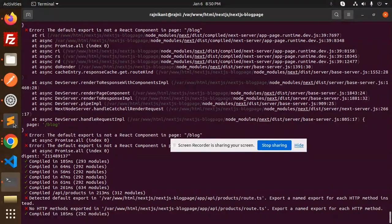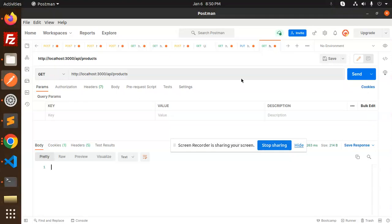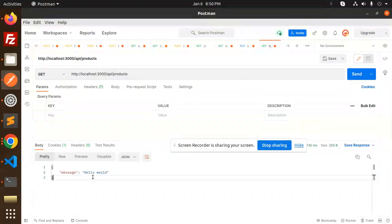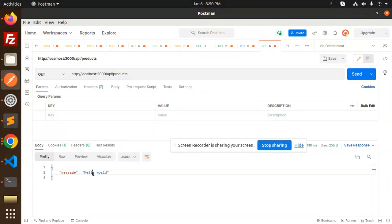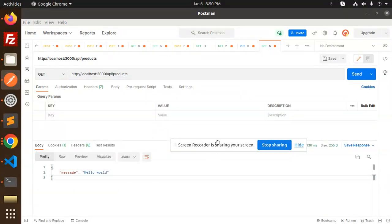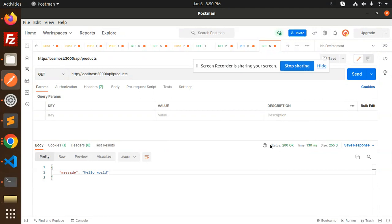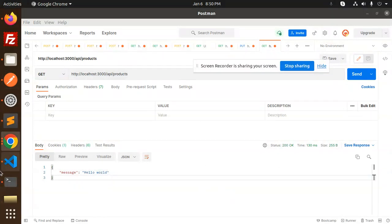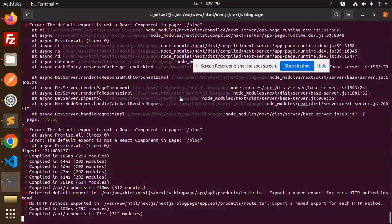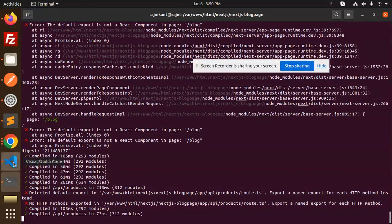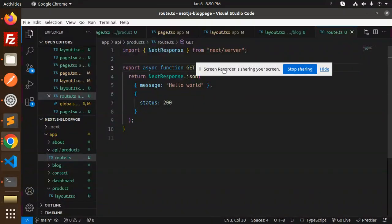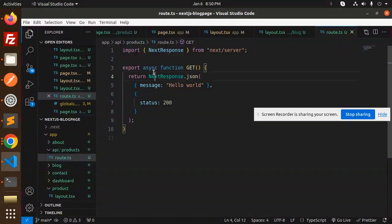Now you can see the message is 'hello world' and the status is 200. That was the export issue. Now I want to create a new API - first one to fetch all the list, and the second one I want to create a POST request.